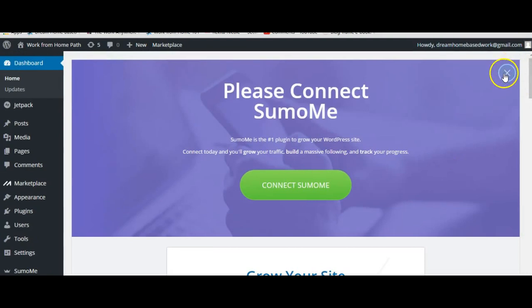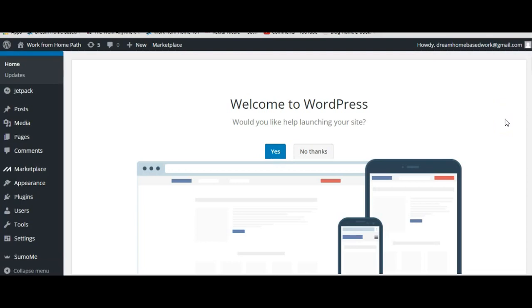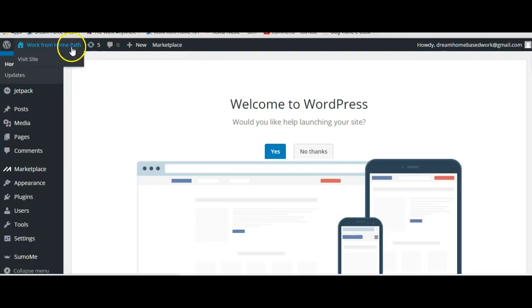Once you exit out of that screen, you'll also see this welcome message here that says hey do you want to launch your website right now. If you do want to launch your website you can select yes or you can say no thanks if you want to just focus on building your website. Because trust me, if you go to your website which you can in this left hand corner here where it says visit site, you'll see that you have an empty site here.